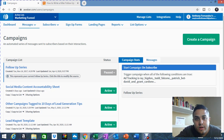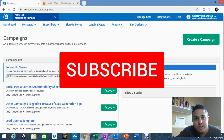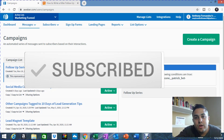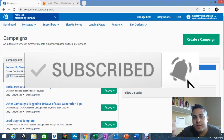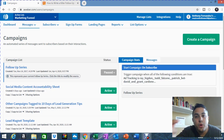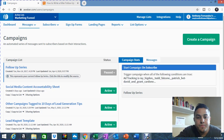Now before I get started, I want to make sure that you guys hit the subscribe button if you're watching this on YouTube. Once you hit the subscribe button, hit the notification bell so you get notified every time I post a new video. So let's get right to it.